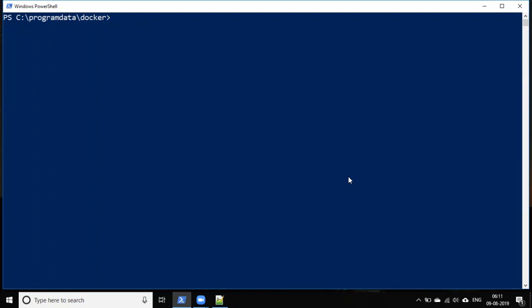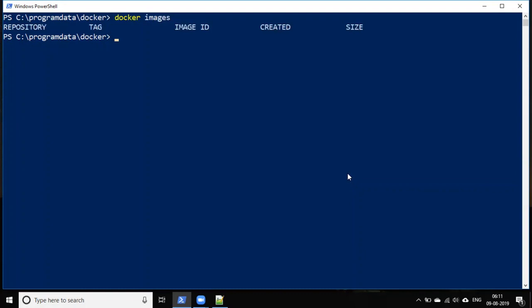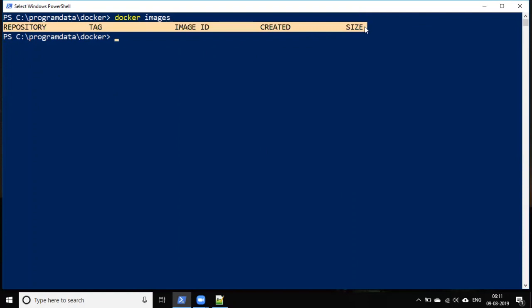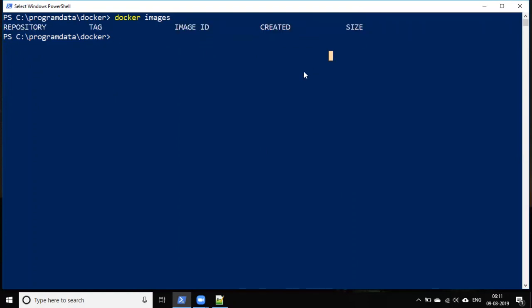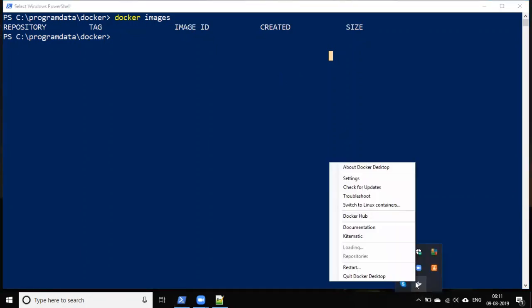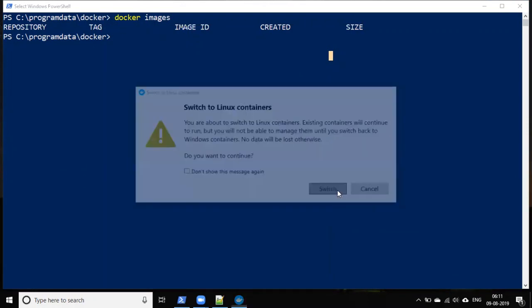We will run the DataPower container using the Docker run command. First, let's check the Docker images pulled from the Docker Hub repository. You can see there are no images here — that's because we switched the container to Windows container mode. We have to switch it back to the Linux container, since it needs to create the config and local folders in the Docker directory.